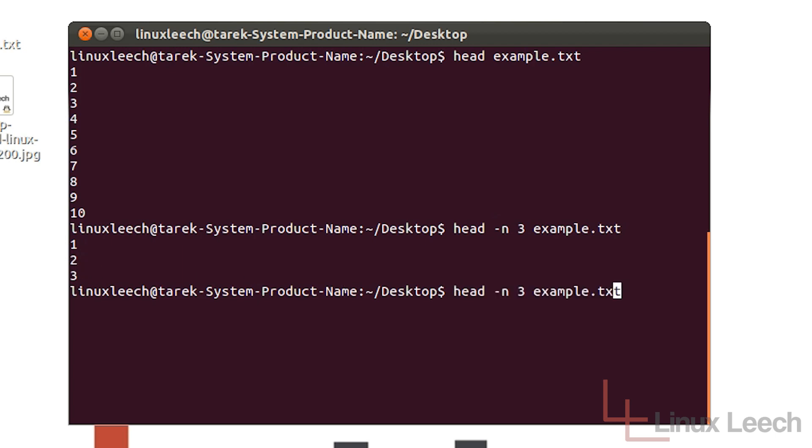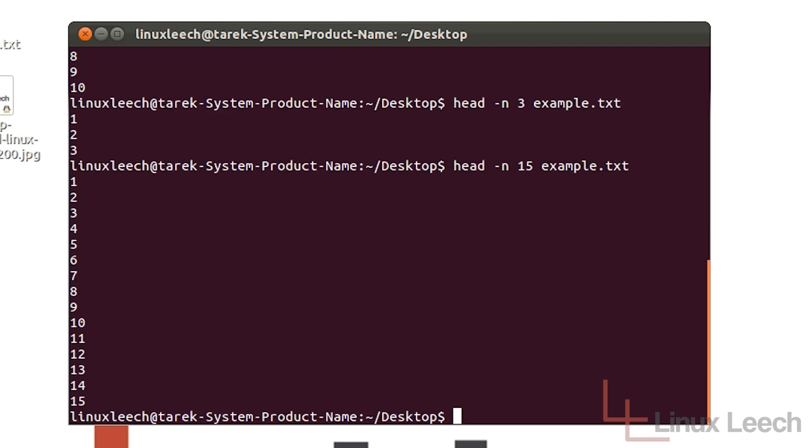Now we can basically print out as many or as few lines as we want. So let's just go for 15. There we go, 1 to 15.